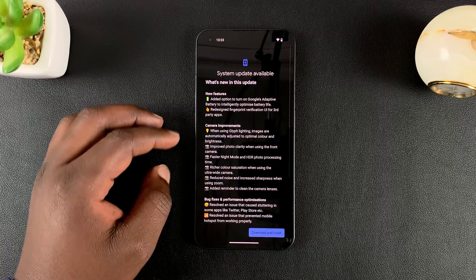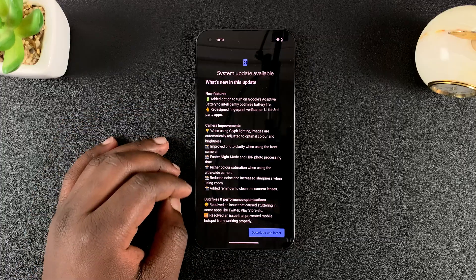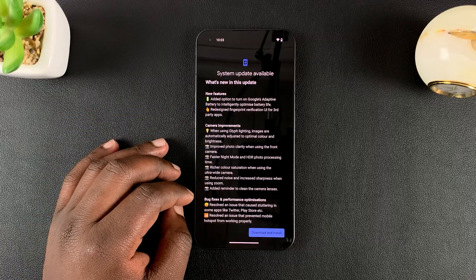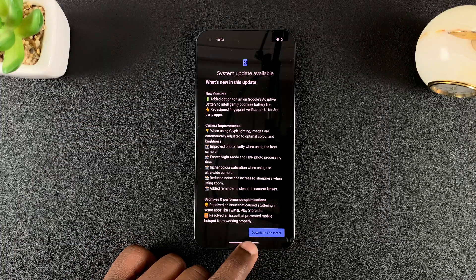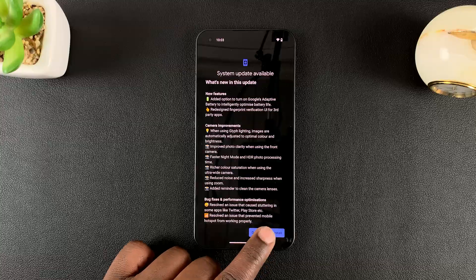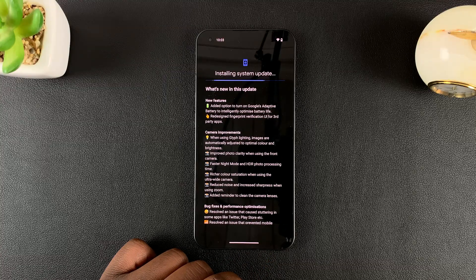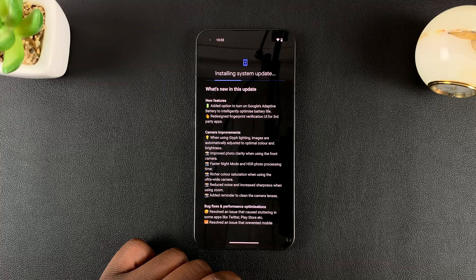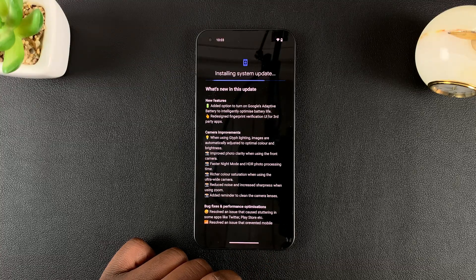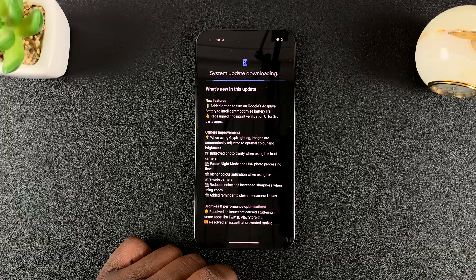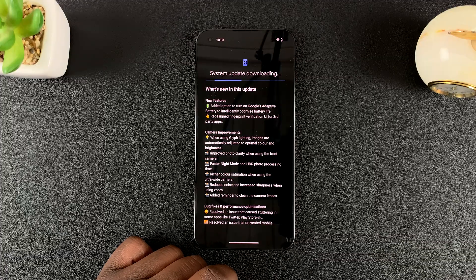And it's going to check for an available update. Once you find an update, tap on download and install. Then give your phone time to download and install the update.